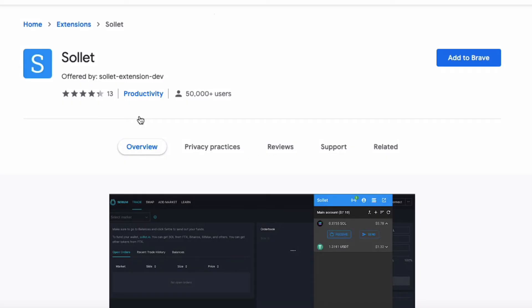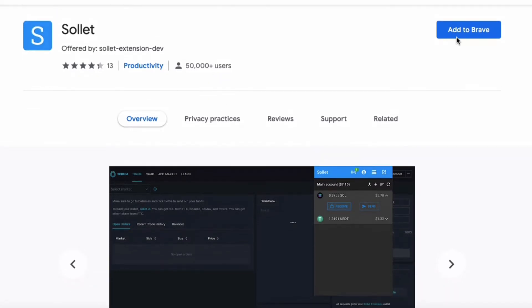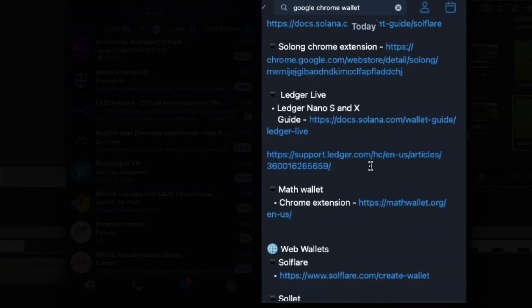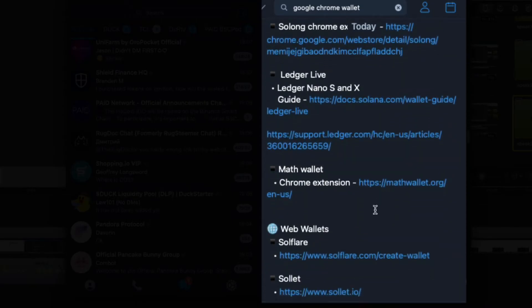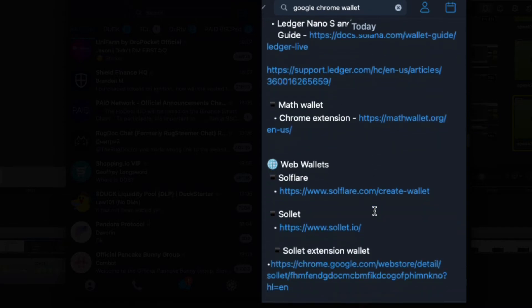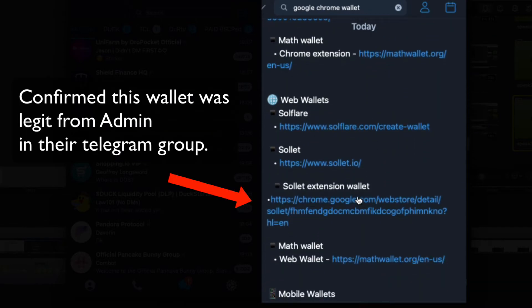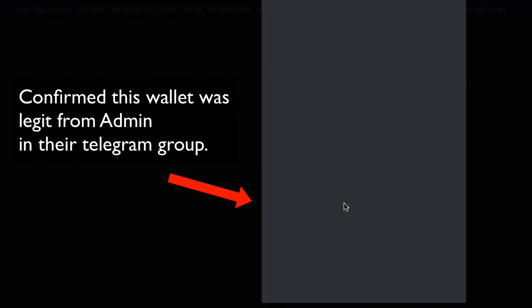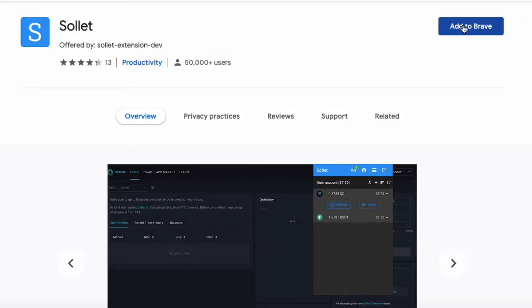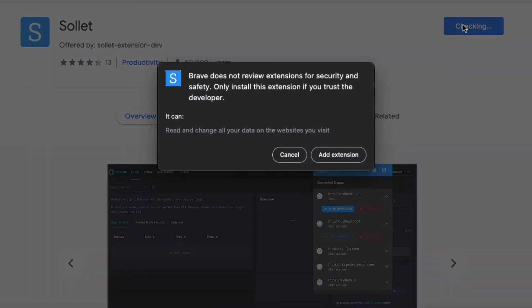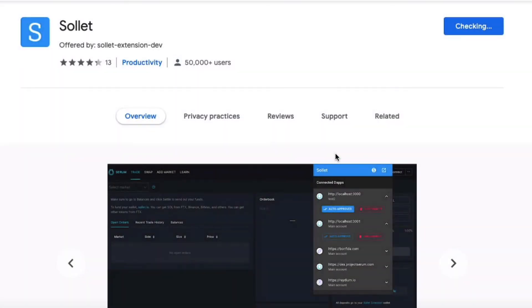But actually, I prefer using a Google Chrome extension, so before going to the downloads, I confirm the Google extensions are legit from their Telegram group. I'm ultra-paranoid as I've heard many horror stories about people downloading scam wallets, so it really does pay to be extra careful.